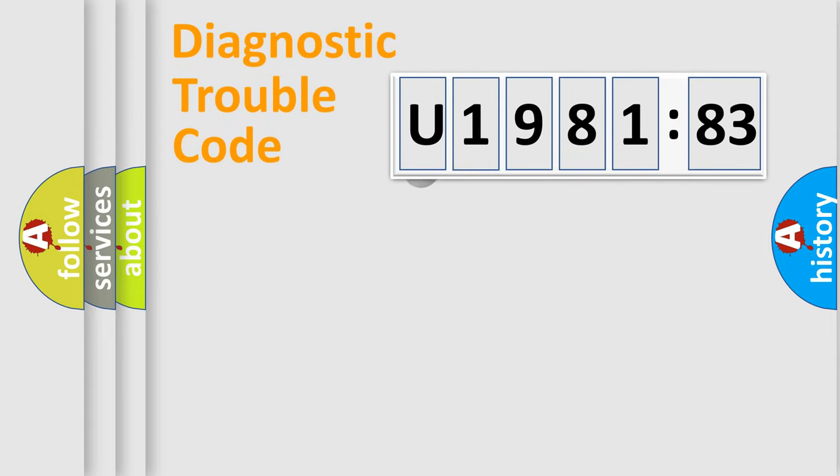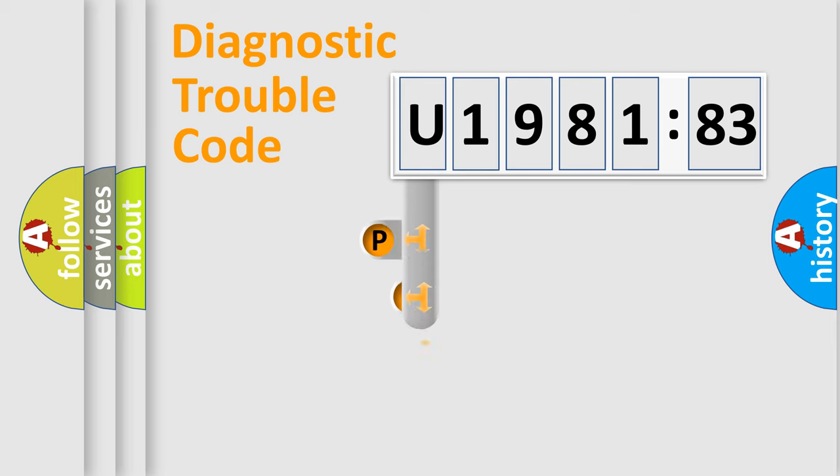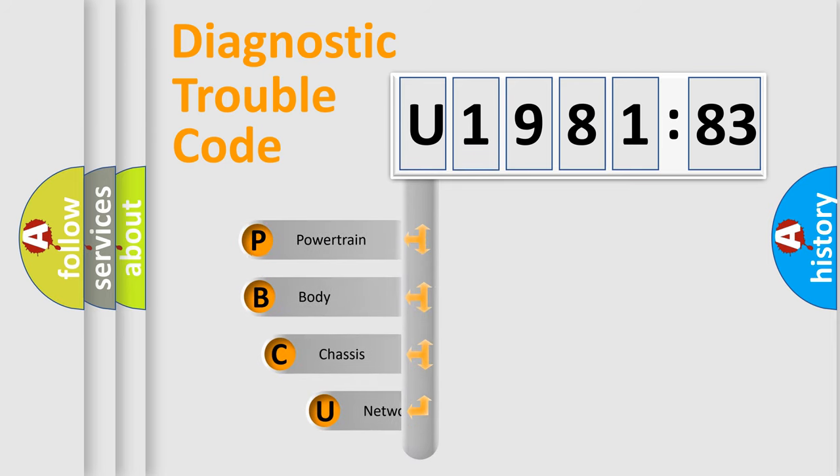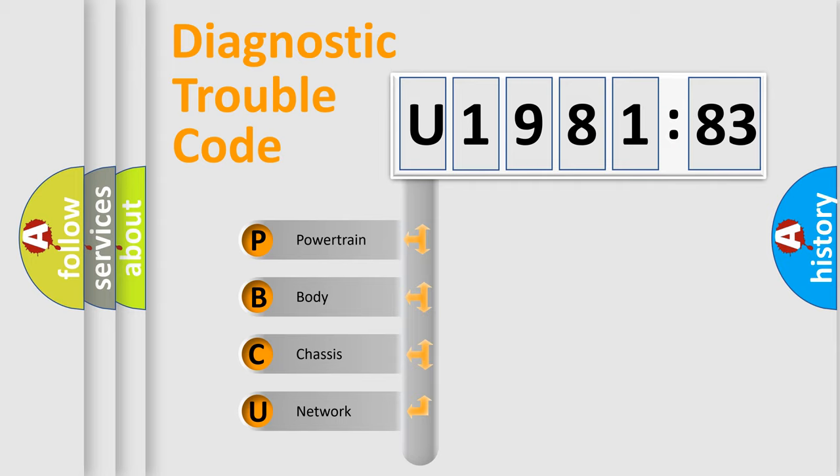First, let's look at the history of diagnostic fault code composition according to the OBD2 protocol, which is unified for all automakers since 2000. We divide the electric system of automobile into four basic units.